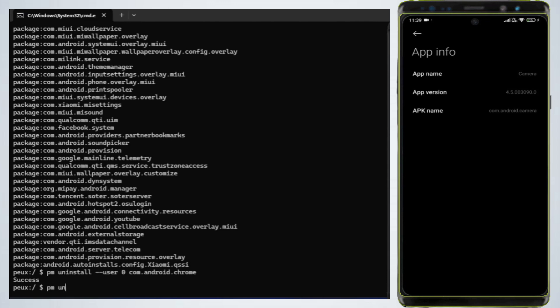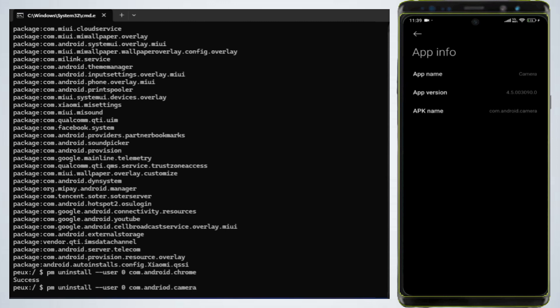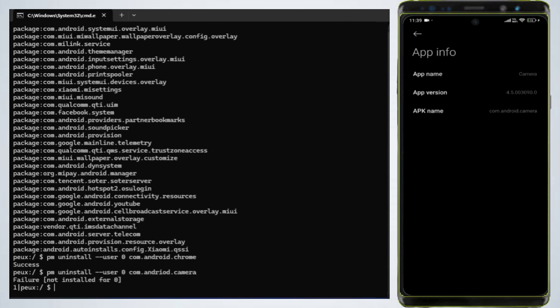Type PM uninstall user 0 com.android.camera and press Enter. If you get the error failure not installed for zero, it means some apps, like the camera app, may have additional security and cannot be uninstalled directly. In such cases, try this command: CMD uninstall k-user 0 com.android.camera and press Enter.